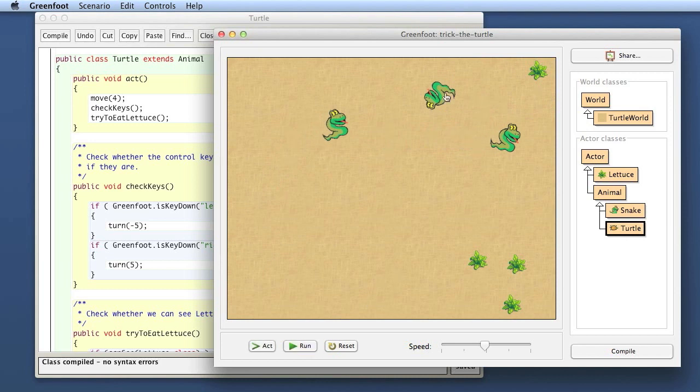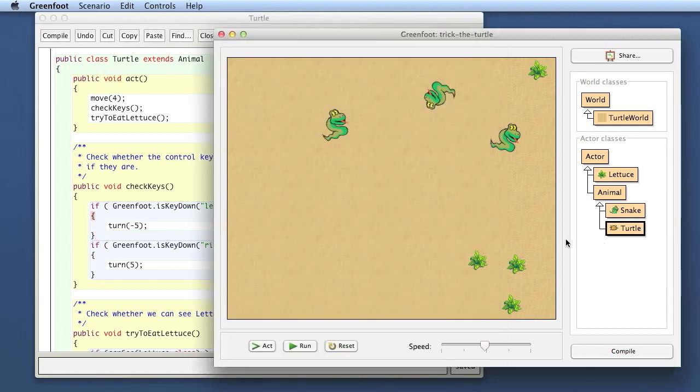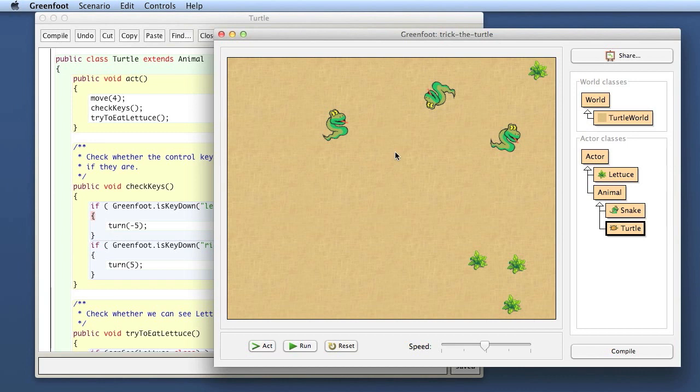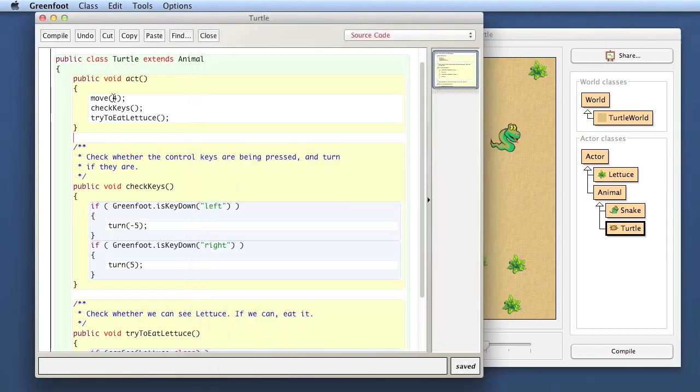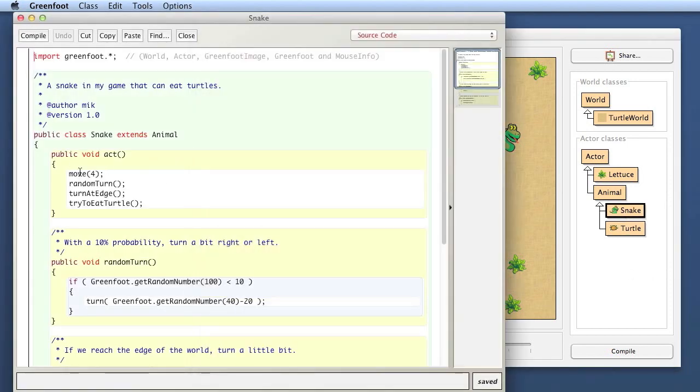You can also make it harder by making the turn of the turtle a bit slower. If you can't turn that quickly, if you can turn more slowly, it actually becomes harder to play.